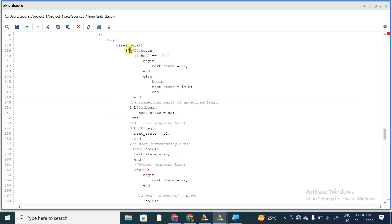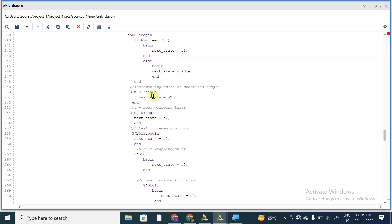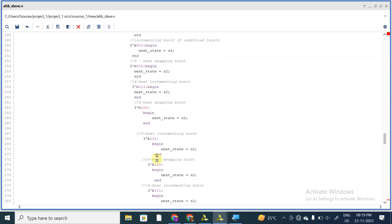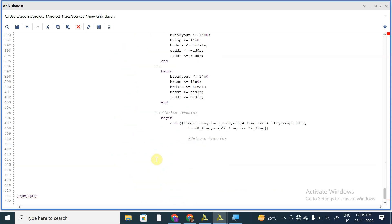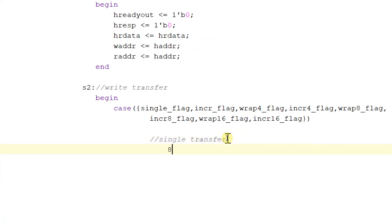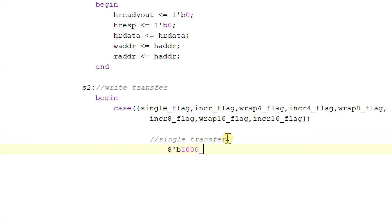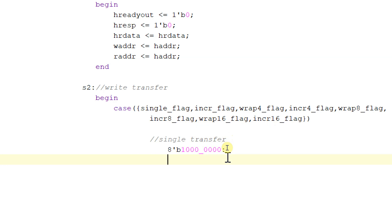In case of S2, we are again considering hburst. If hburst is equal to 3'b000 and hselect is equal to 1, then next_state is equal to S1; else next_state is equal to idle. Else 3'b001, next_state is equal to S2, and so on. We have already discussed this logic, and parallelly we are writing another logic for next state, considering all these flags in case of S2. S2 is a write transfer, and in case of single transfer — that is 8'b1_0000_0000 — single_flag is equal to 1 and all remaining flags are equal to 0.